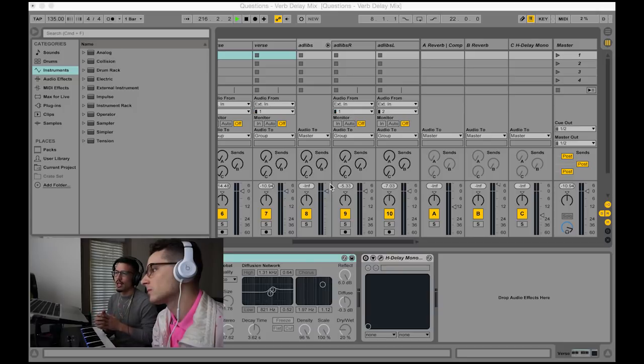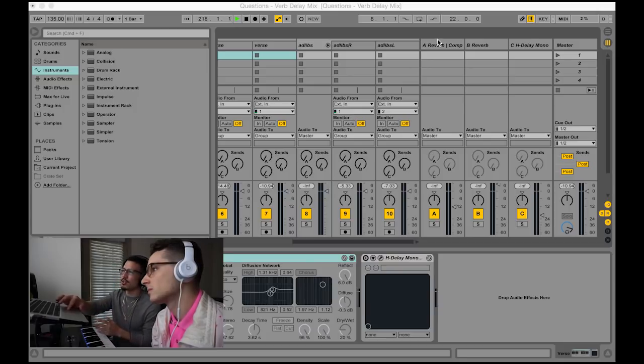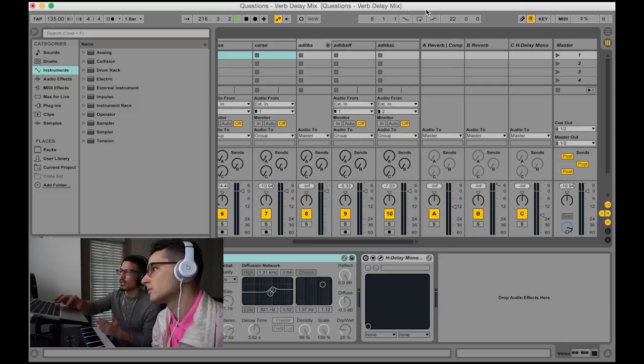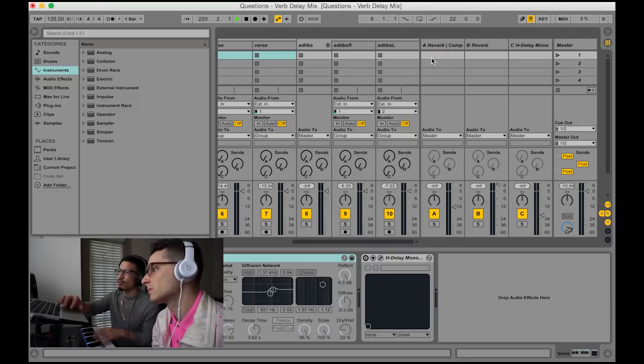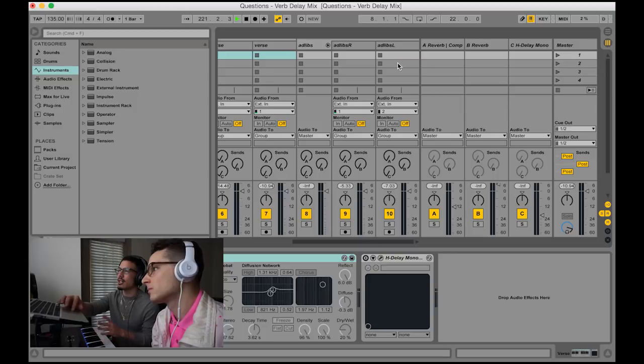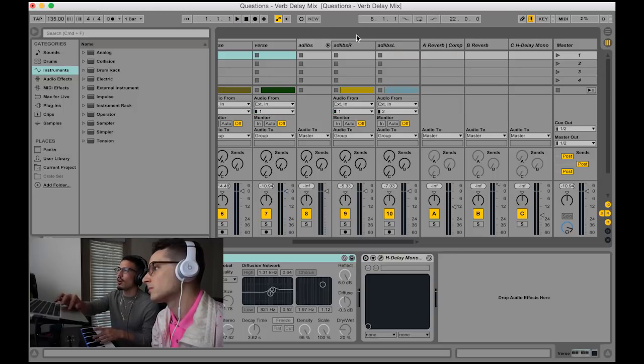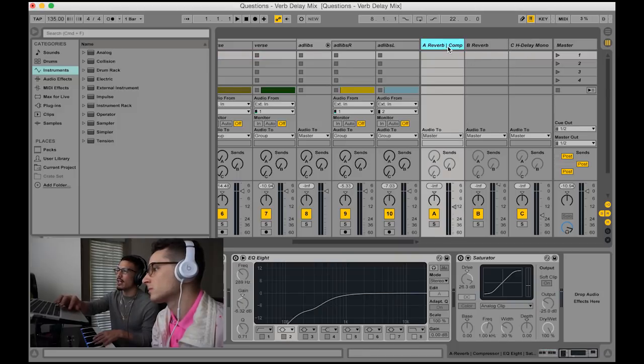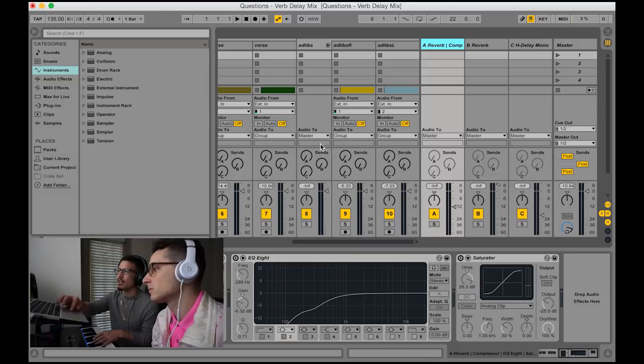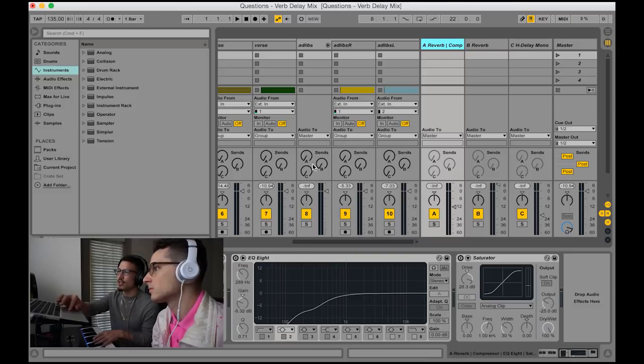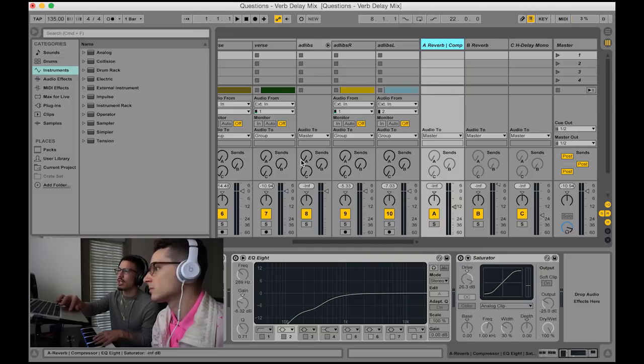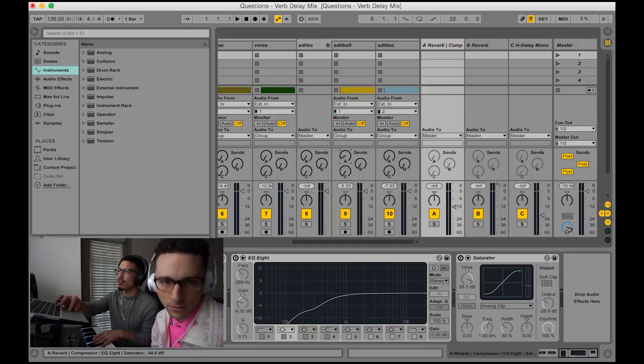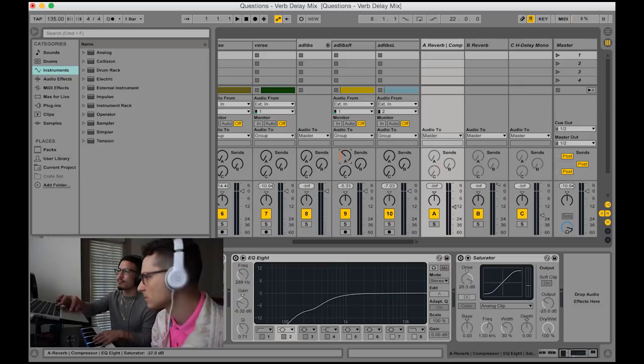When you use it on Logic or Ableton or any DAW, on Logic you have to create your aux. On Ableton you have them already listed like they have A and B, and you can start adding like C or whatever. So we made A. On Ableton specifically, the way you send to your bus is through your sends. So A goes to A, B goes to B, and you can send the amount with the little dial.